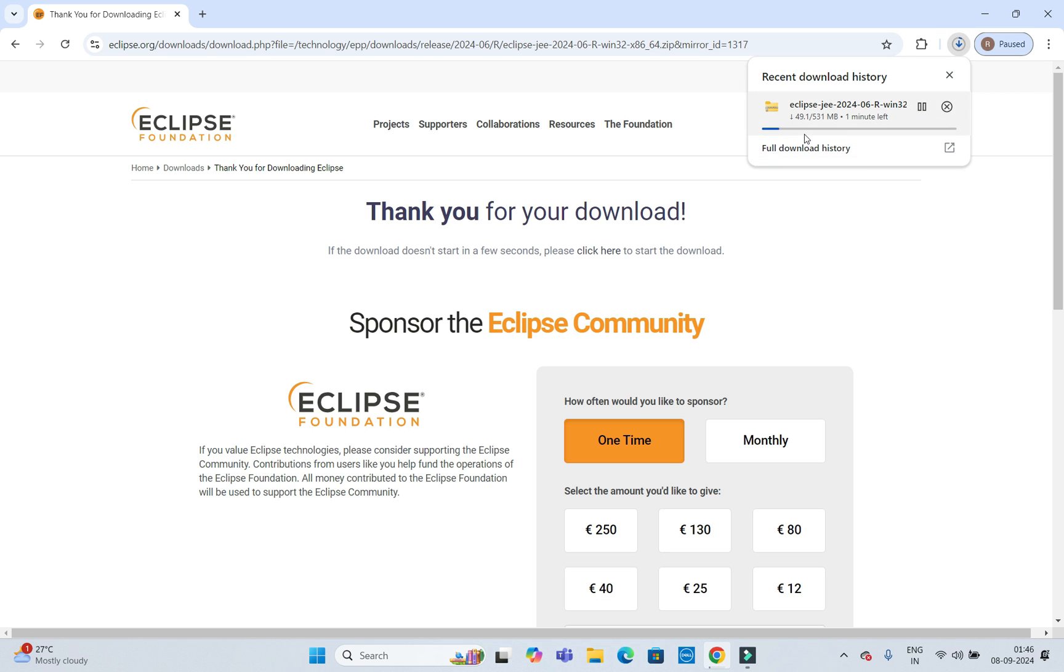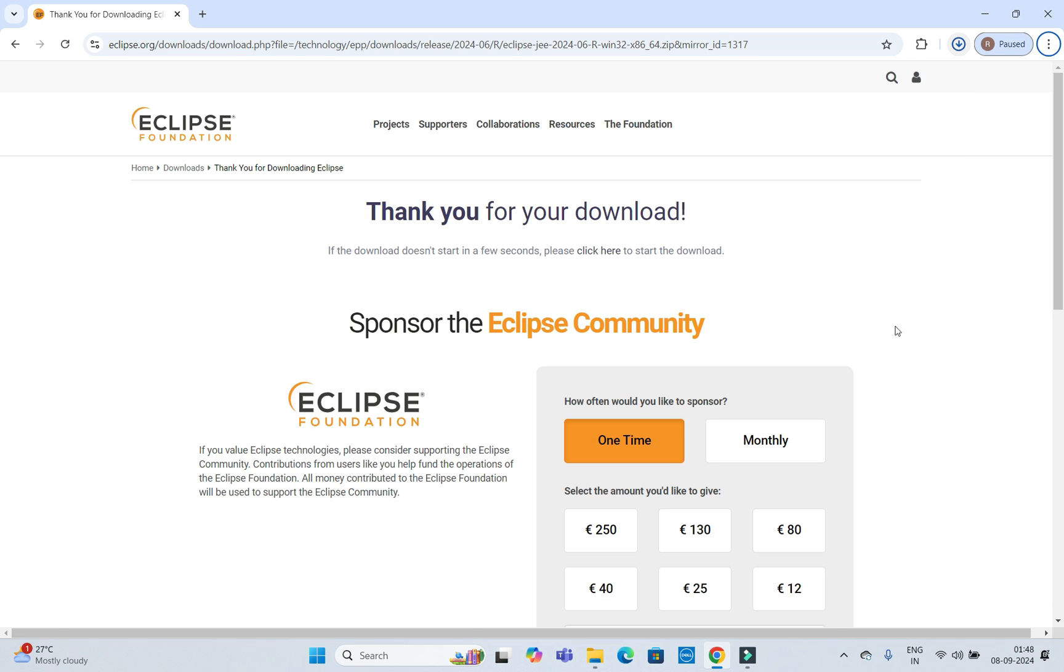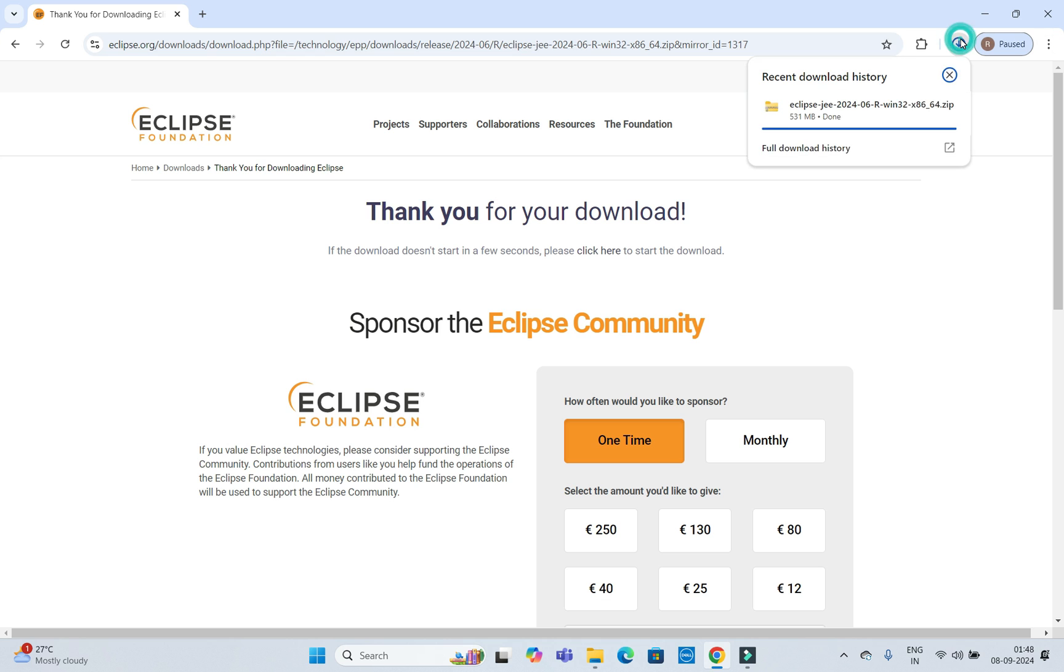That will take some time to download and that also depends on your internet speed. So let's wait to complete the download.